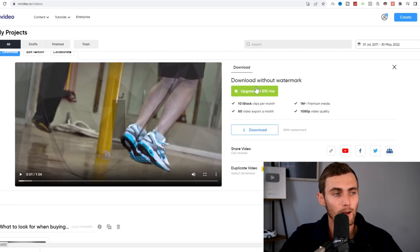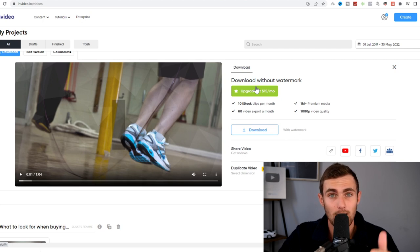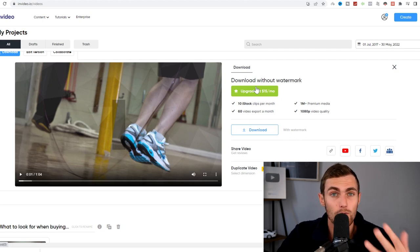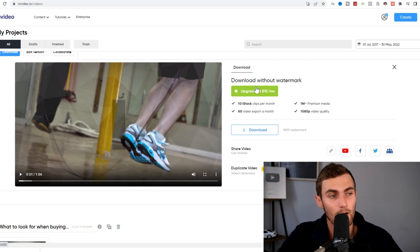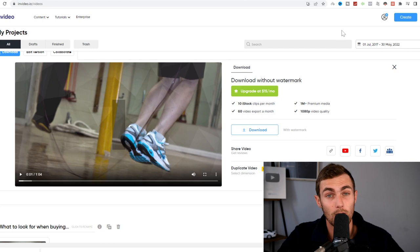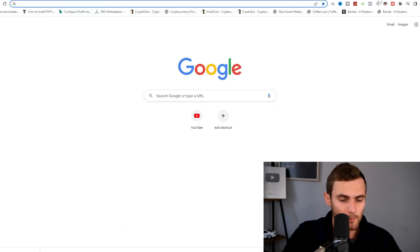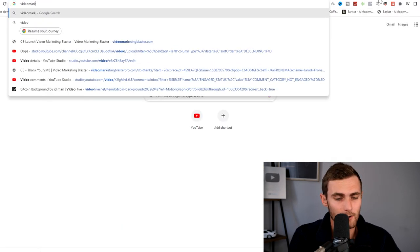Now, before we upload this to our YouTube channel, we need to optimize our title, tags, and descriptions and have a good thumbnail in order to increase and boost our view rate on YouTube. So there are two main tools that I use when I post on YouTube. I'm going to show you them over here. Firstly, I use videomarketingblaster.com.